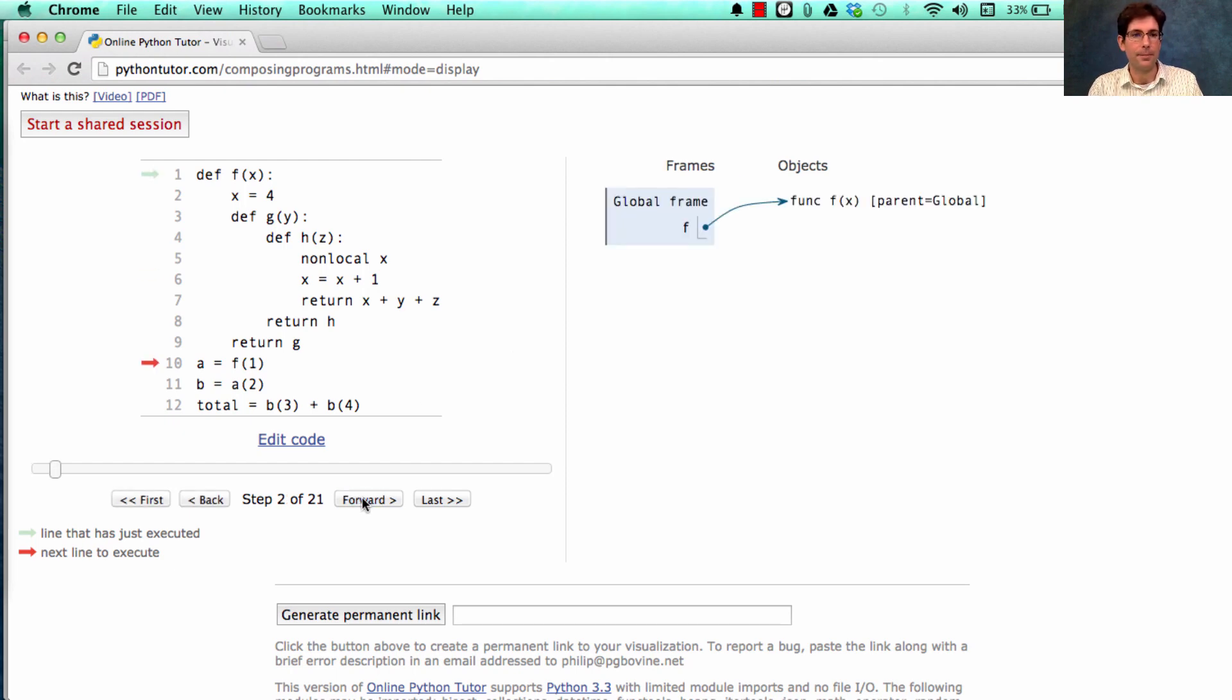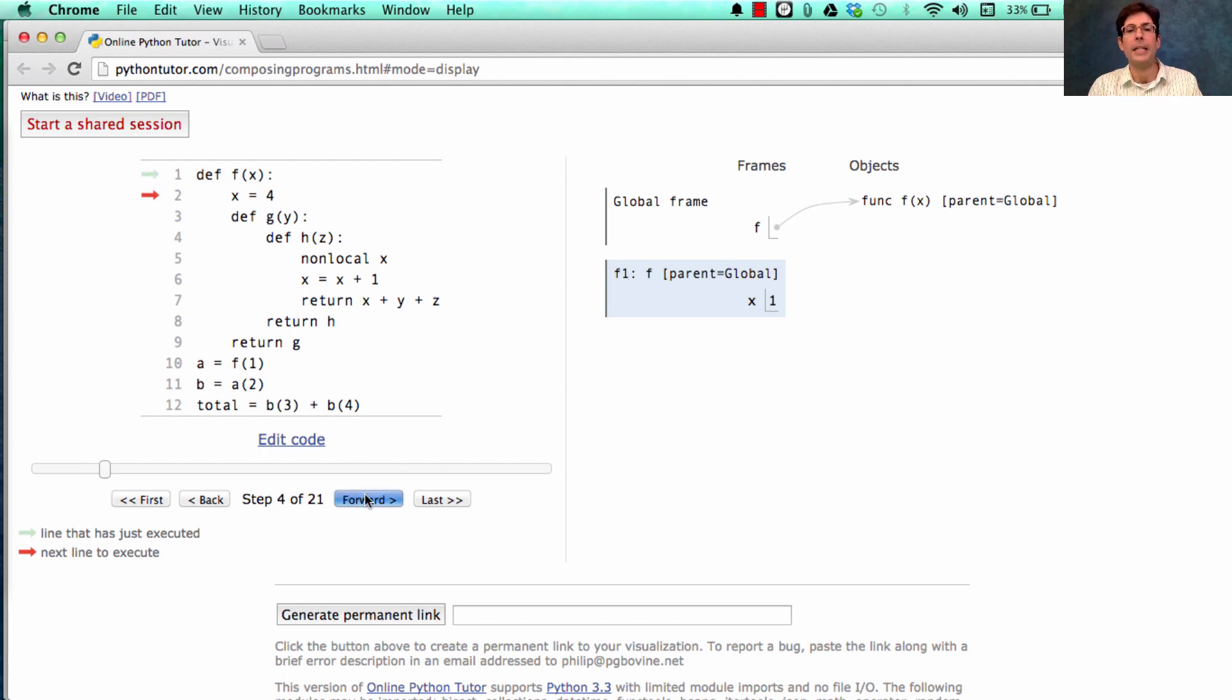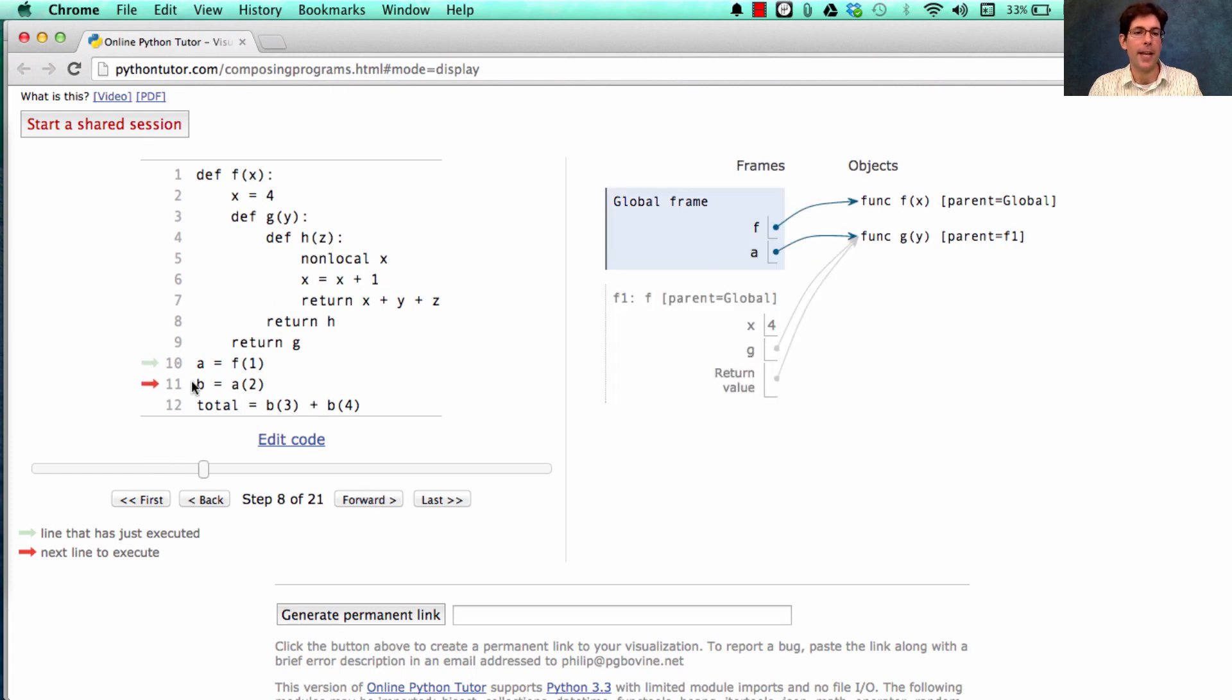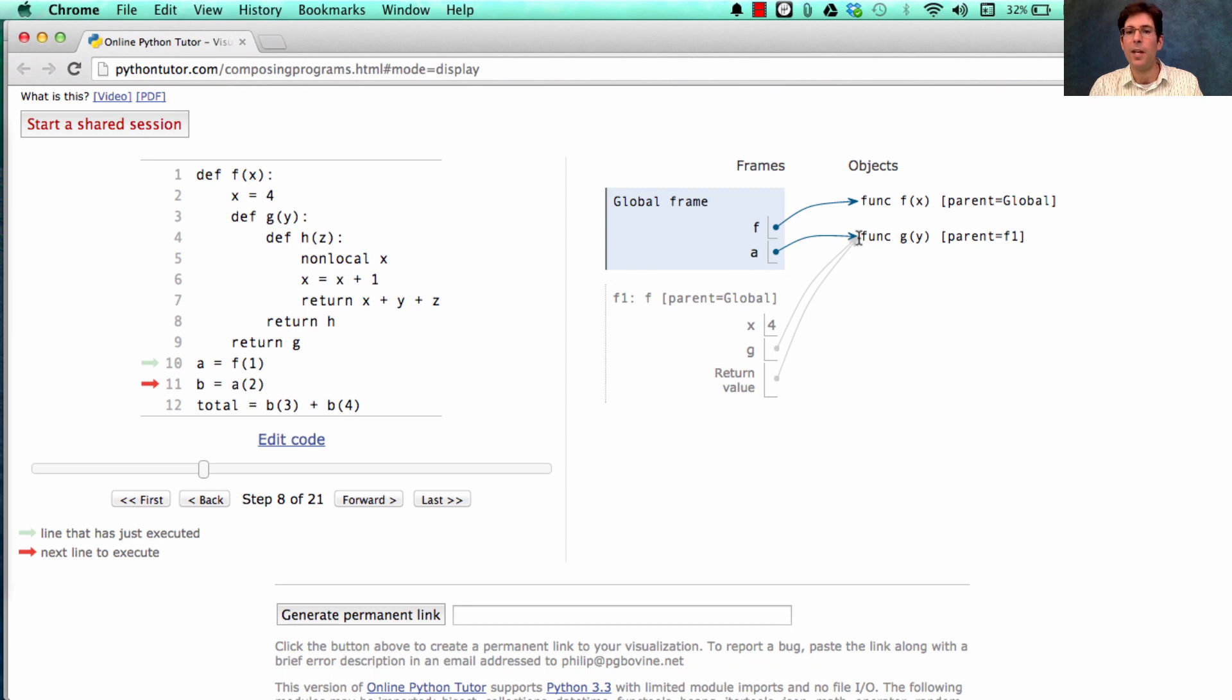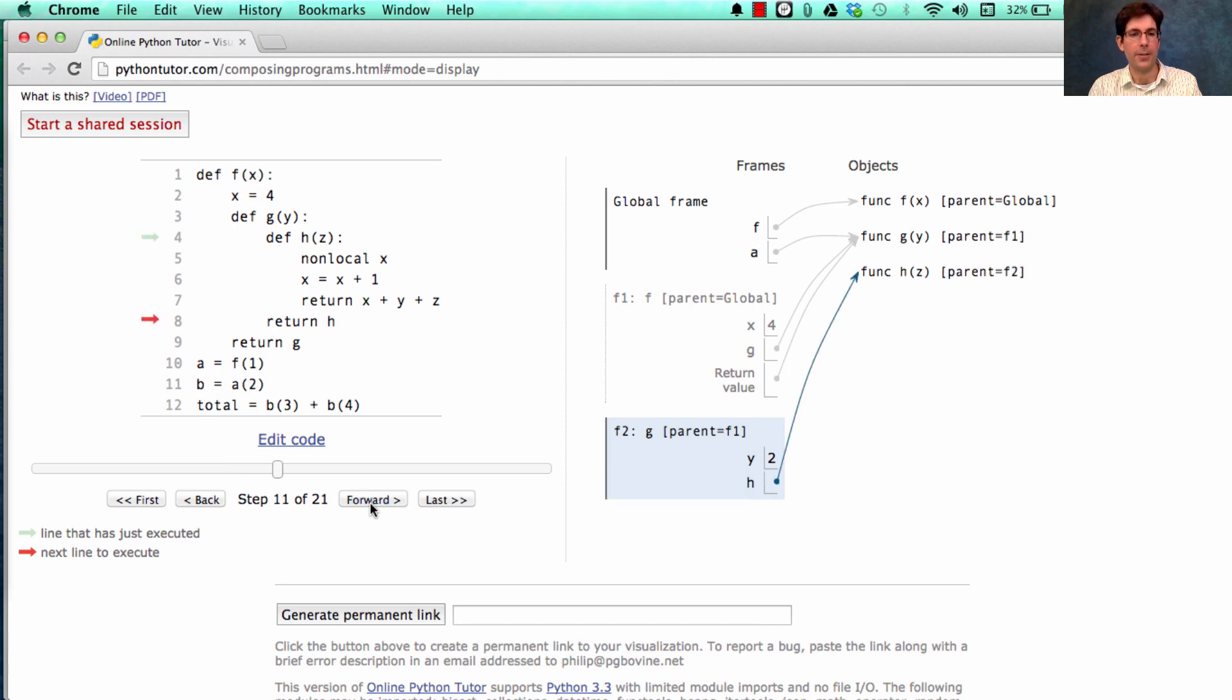Okay, here's what's going to happen. We'll define f and then we'll call it on the argument 1. So x is bound to 1 in a frame f1. Immediately, we rebind x to 4. And then we define another function called g, which gets returned. That g function is returned and bound to a in this assignment statement. And then we call a on 2. So what's a? Well, a is this function g. And g of y gets bound where y is equal to 2, introducing a new frame, the g frame, with y bound to 2, which defines another function h and returns it. And that returned function h will be bound to b, according to this assignment statement.